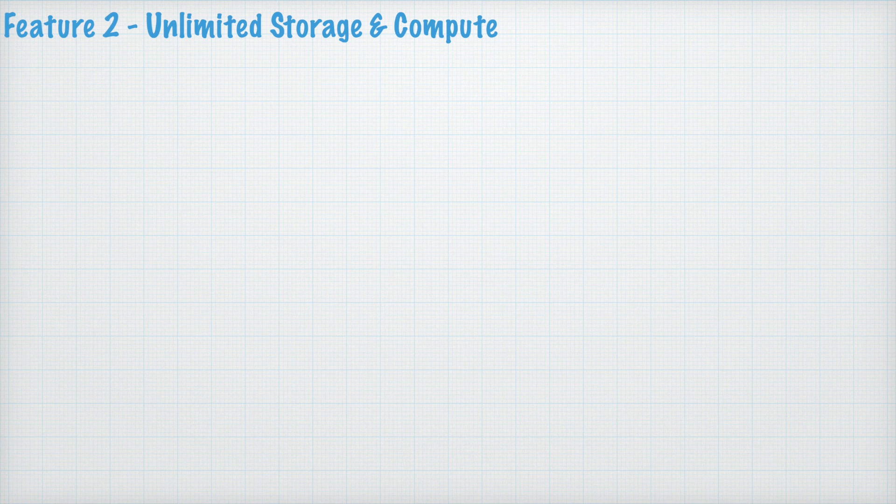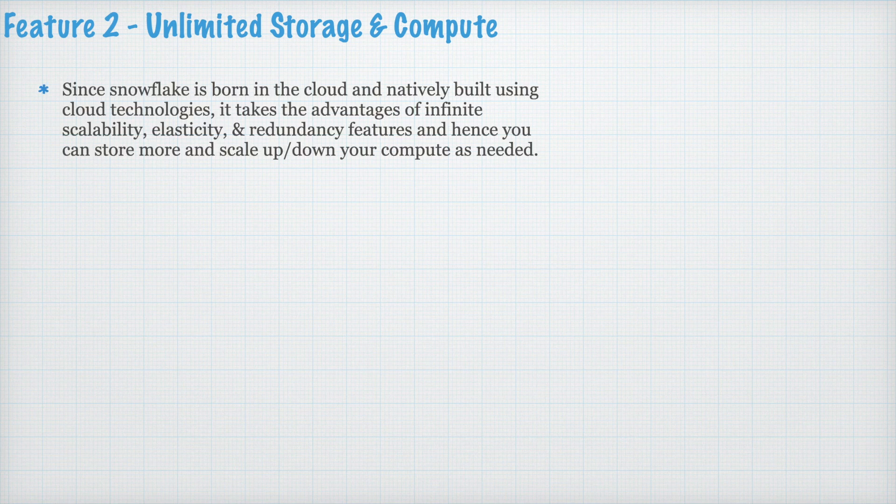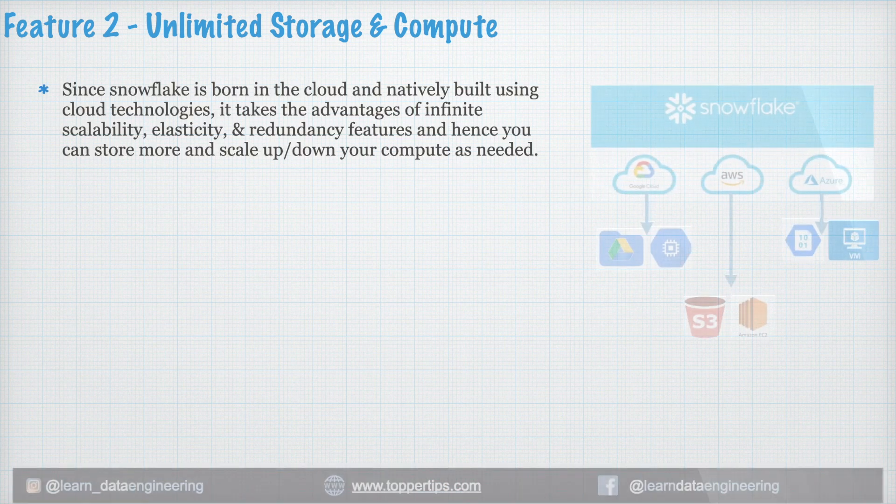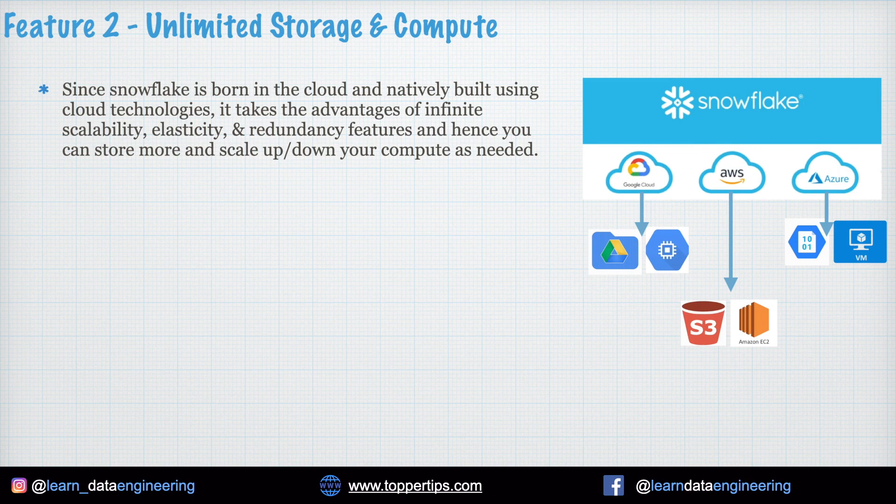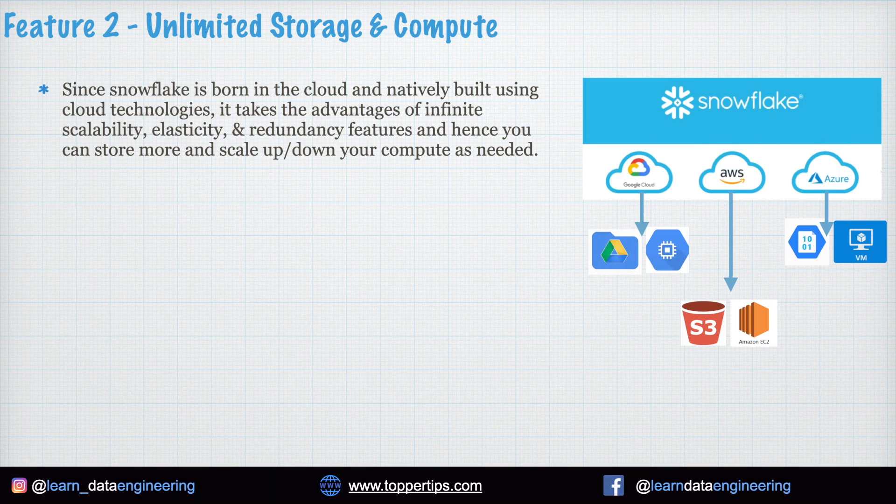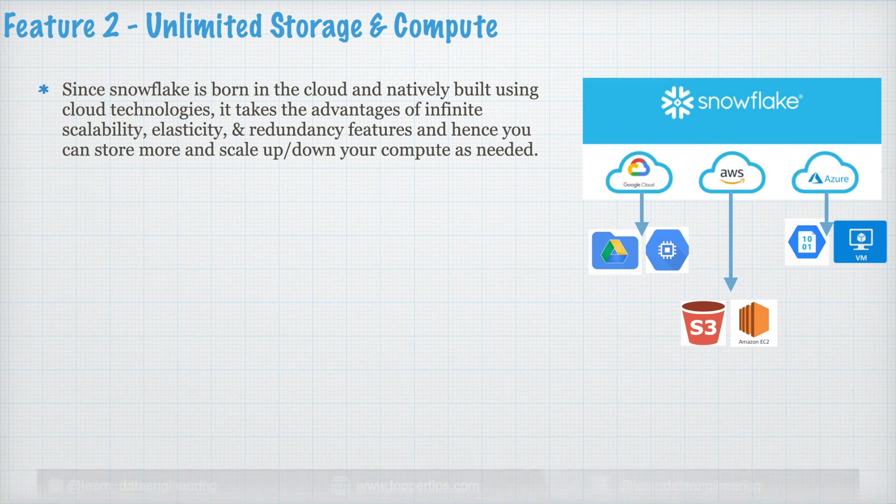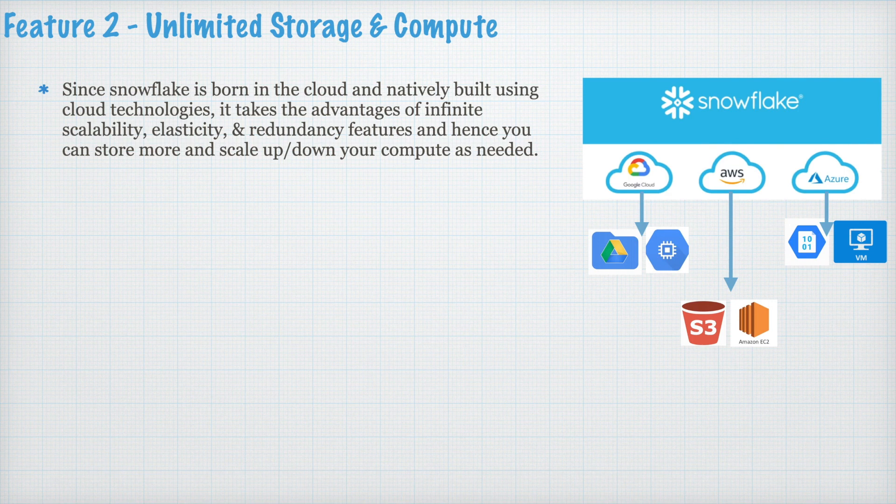Feature 2. Unlimited Storage and Compute. Since Snowflake is born in the cloud and natively built using cloud technologies, it takes the advantage of infinite scalability, elasticity, and redundancy features. And hence, you can store more and scale up and down your compute as needed.